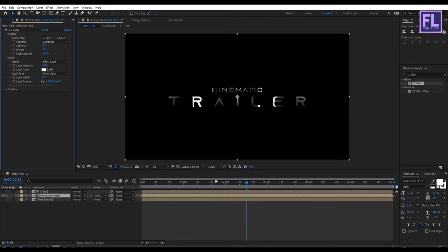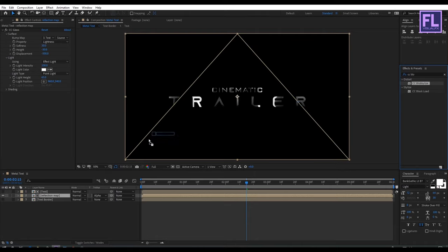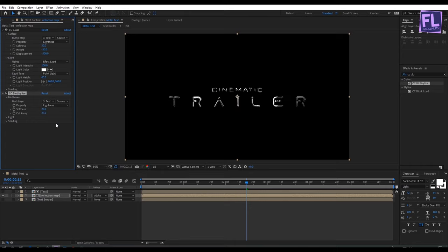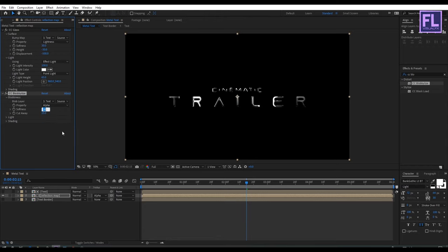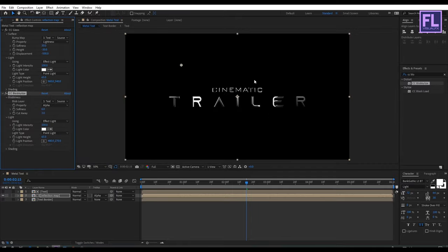Again go to Effect and Preset window and search for CC Blobby Lies. Select this effect and apply it onto this layer. Then open Blobbyness, set blob layer to 'text border' and property to Alpha. Set softness to 6 and cut away to 3. Then open Light and set light type to Point Light.